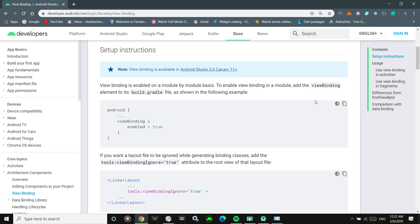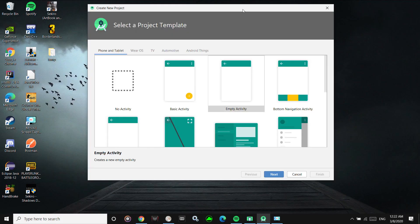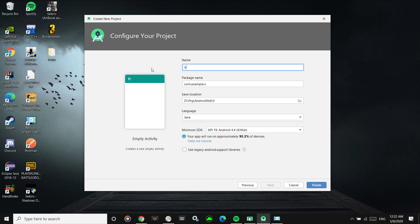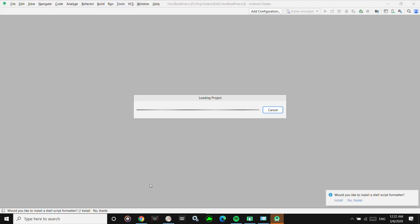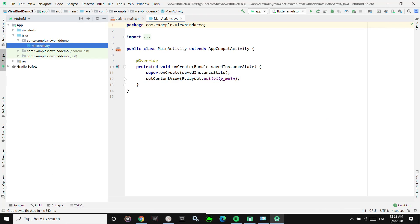Let's get started and make a project with View Binding enabled. We'll create an empty activity — let's name it ViewBindDemo. I'll be using Java here. To enable View Binding, first you should have Gradle version 3.6 or higher — this is very important. You can't use View Binding on older versions of Gradle.